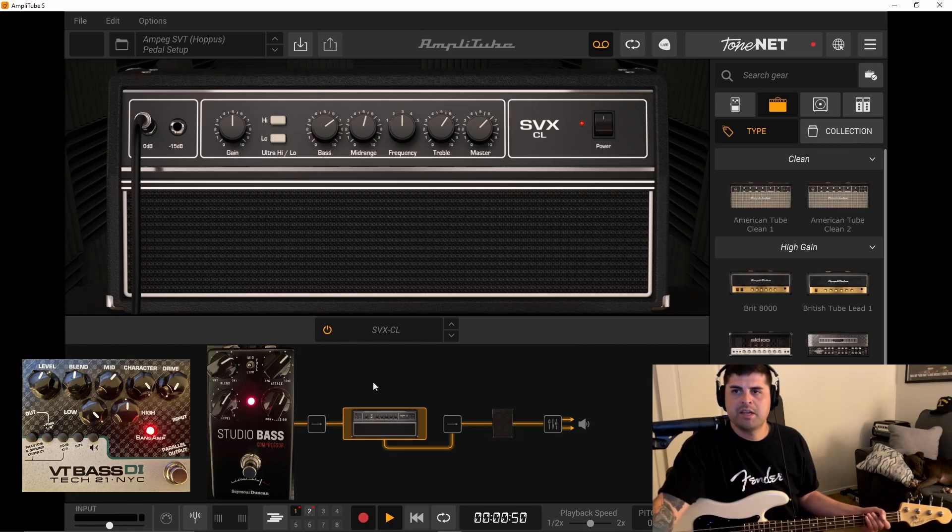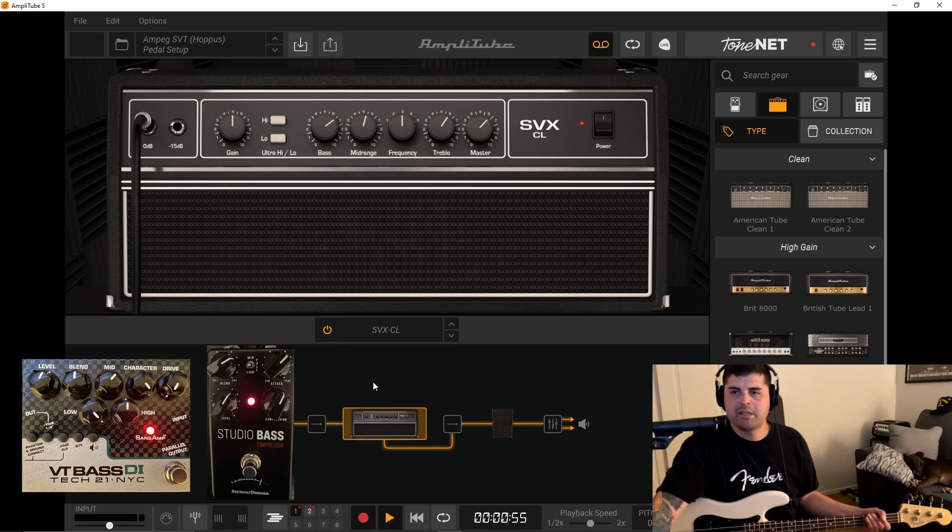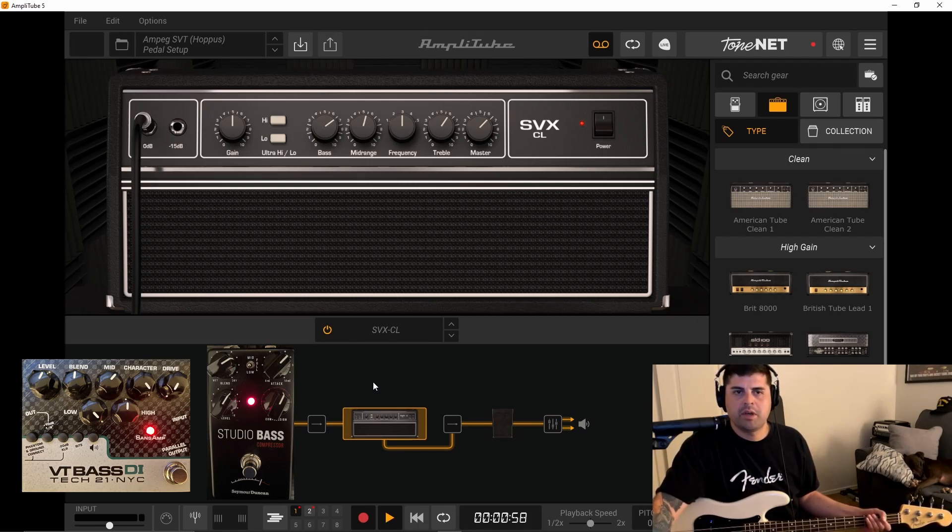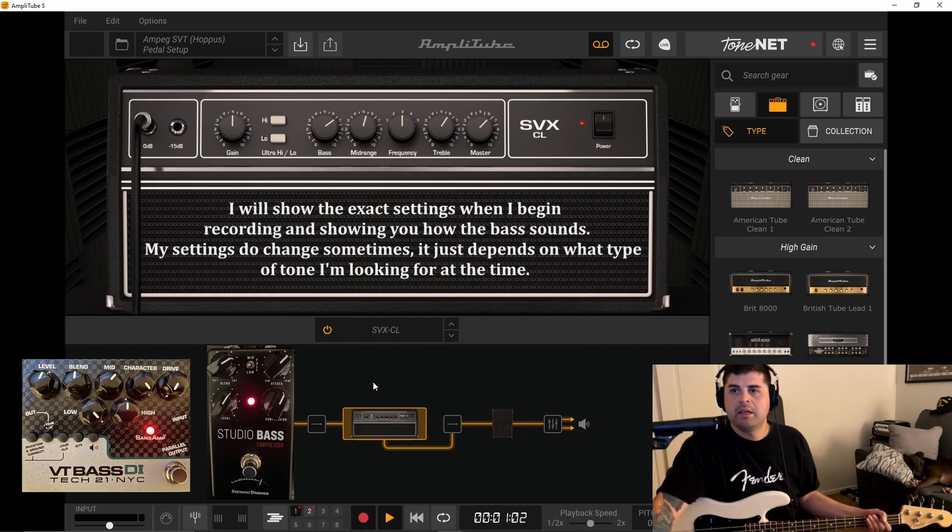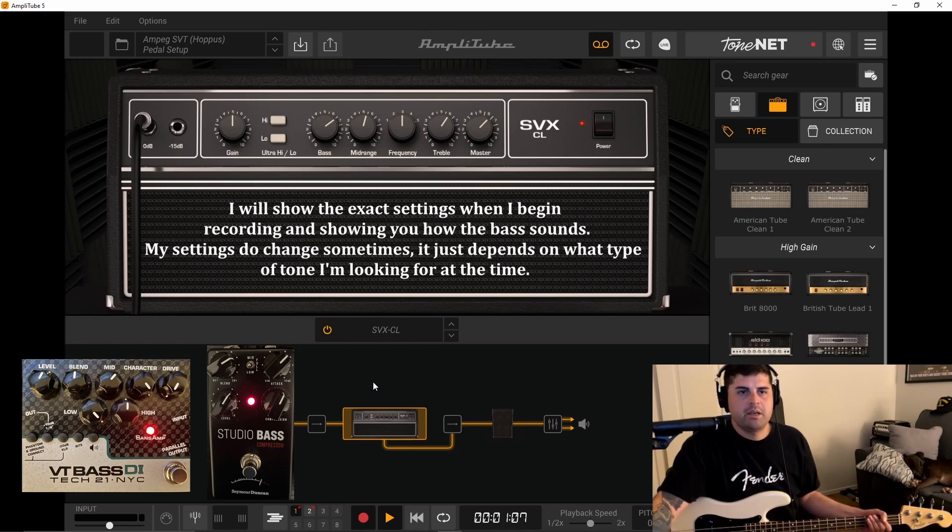This SVXEL is pretty much an Ampeg SVT Classic. It's just renamed and rebranded for here I guess, but it's pretty much a clone. It sounds almost identical and it's been doing the job pretty well, so it's been my go-to lately. That's one of the ways that I get my tone, by using the pedals either through my amp or through here and getting the tone that way.